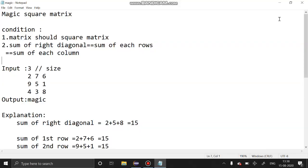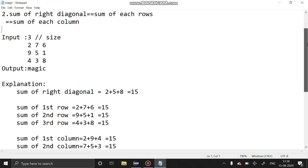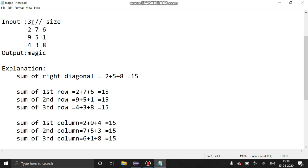Welcome to our channel. Today we are going to see a problem: the magic square matrix. We are going to check whether a matrix is a magic square or not. It has two conditions: the matrix should be a square matrix, and the sum of the right diagonal should be equal to the sum of each row and the sum of each column. In this example, the sum of the diagonal is 15, the sum of each row is 15, and the sum of each column is also 15.